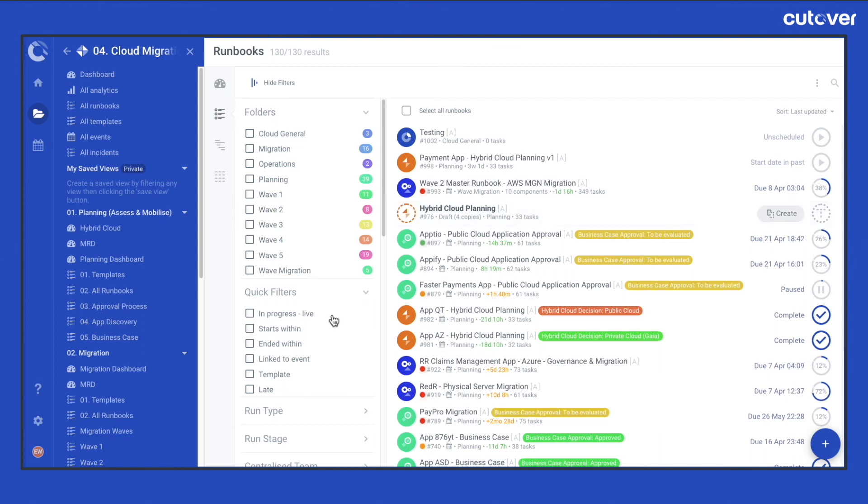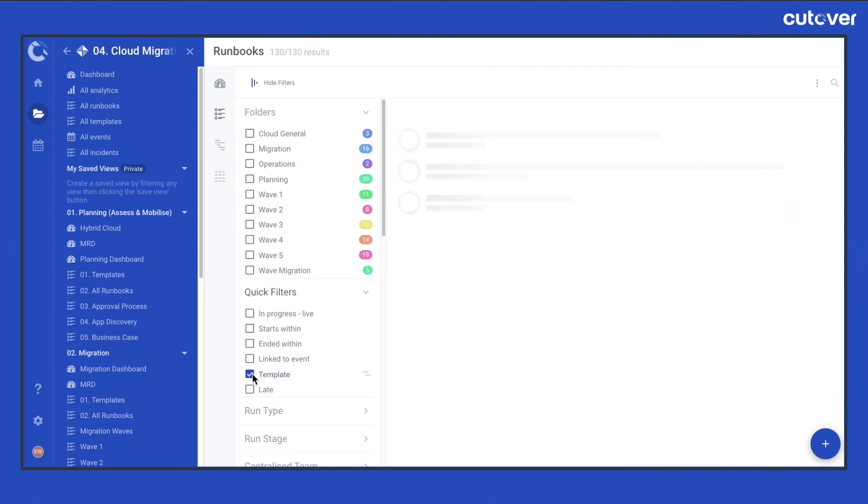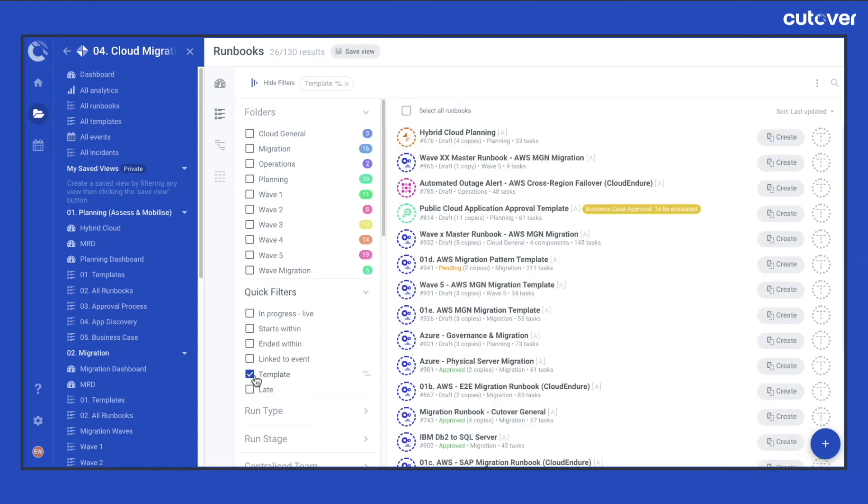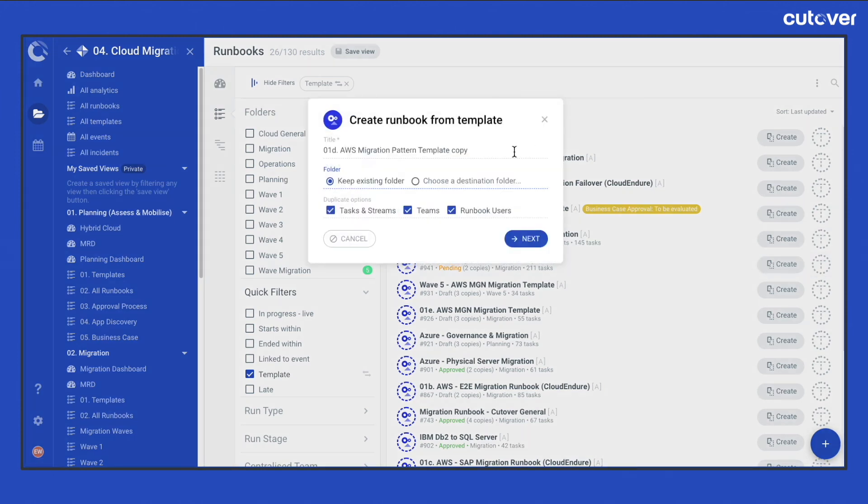Alternatively, if you have already located the template within your runbook list, click on the Create button on the right hand side to create a new runbook from the template.